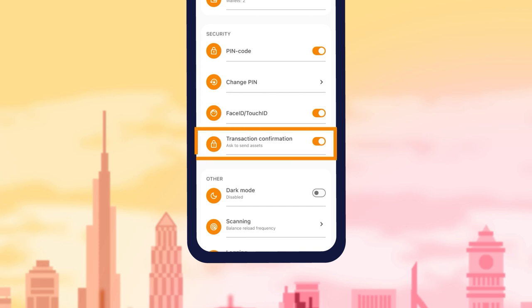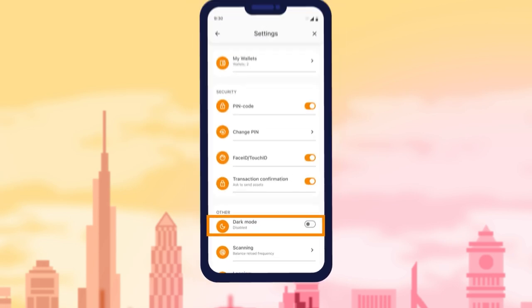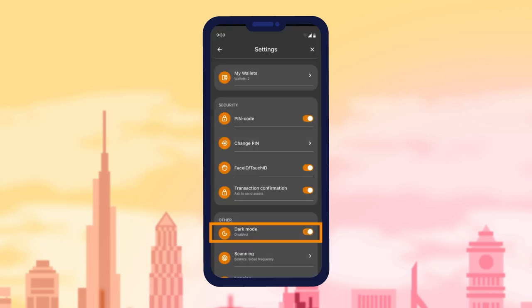In the Transaction Confirmation section, you can set up transaction confirmation. In the Dark Mode section, you can switch between the light and dark themes of the app.